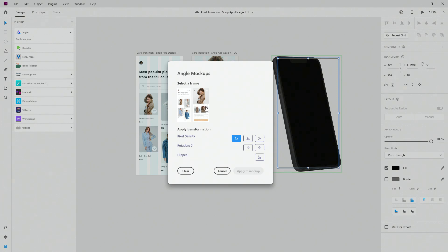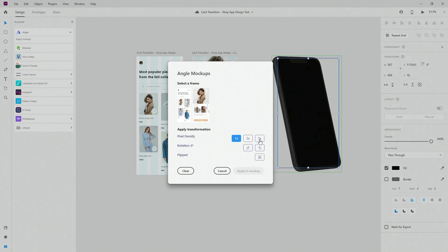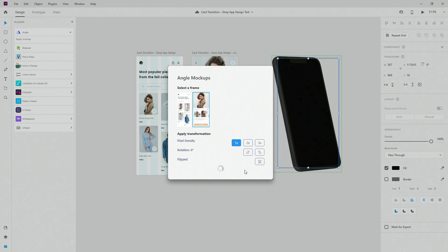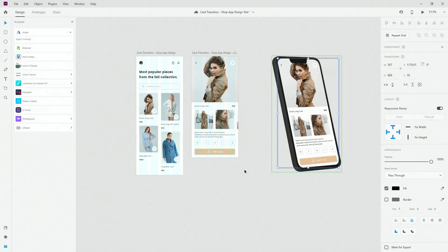Now you can see select a frame which is great. They are showing you that instantly and here you can see pixel density, so depending on how big of a quality you want. Rotation if you want to rotate that image, and flipped so you can rotate it left and right. Let's select this one and simply hit apply mockup. It's going to work its magic a little bit and now you can see that it applied that mockup.